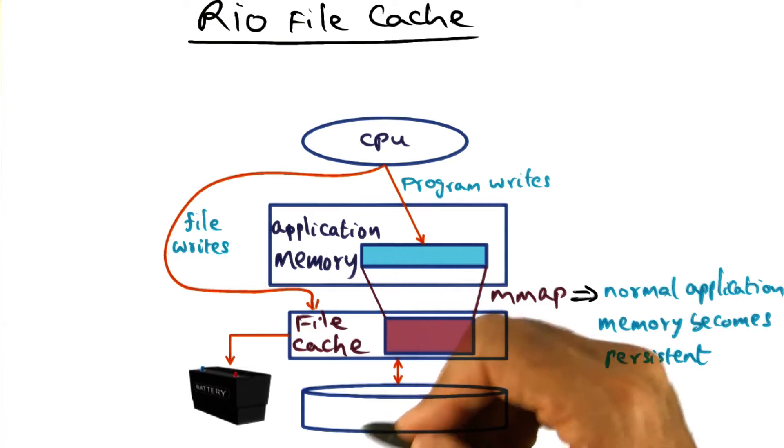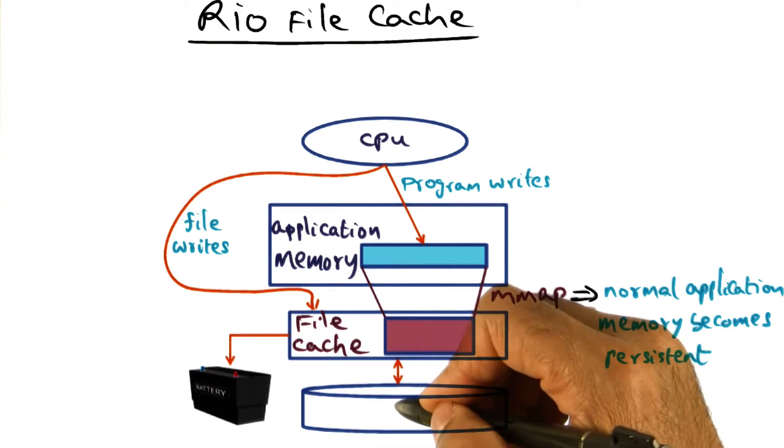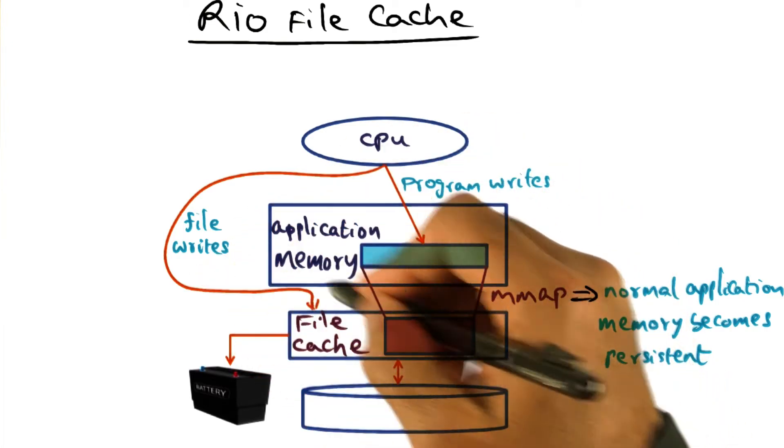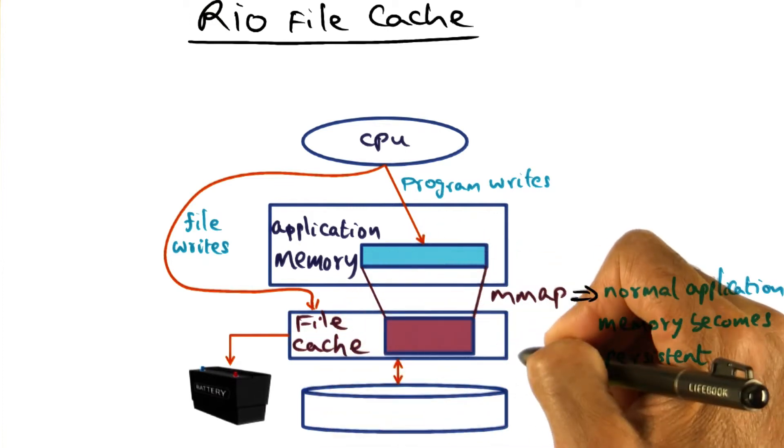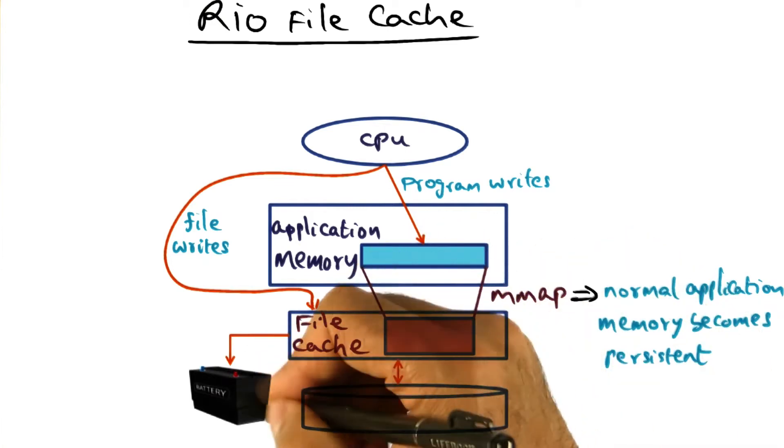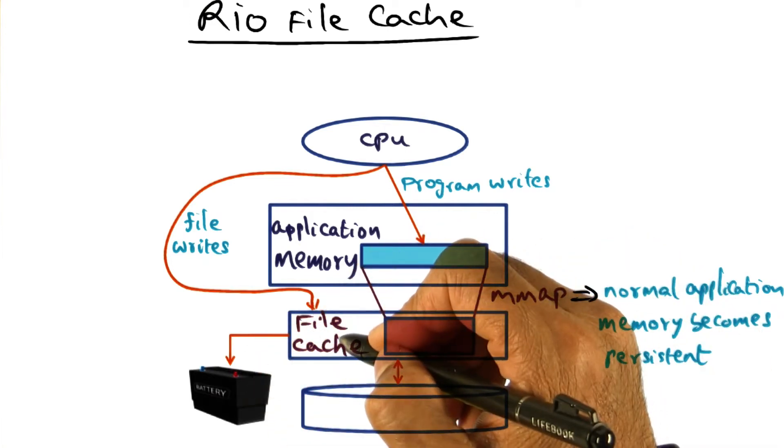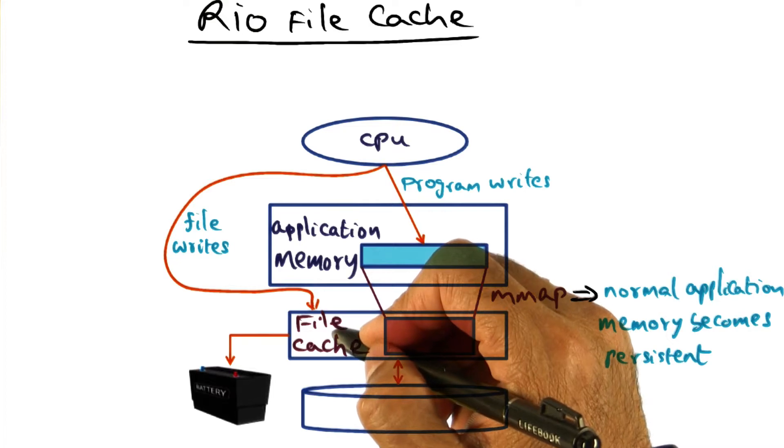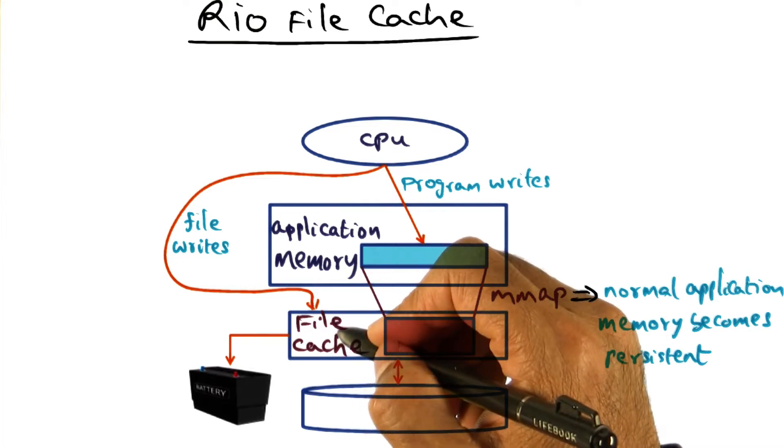And then write them out to the disk at opportune moments later on. And now, if these file writes go to this file cache which is battery-backed, then you make sure that these file writes are persisted.